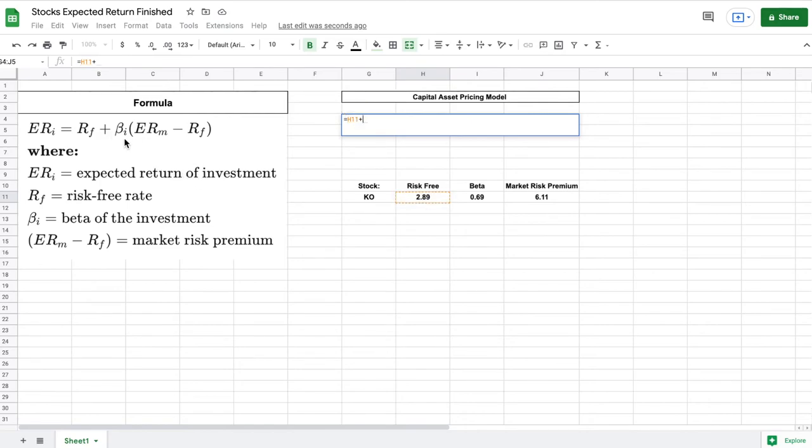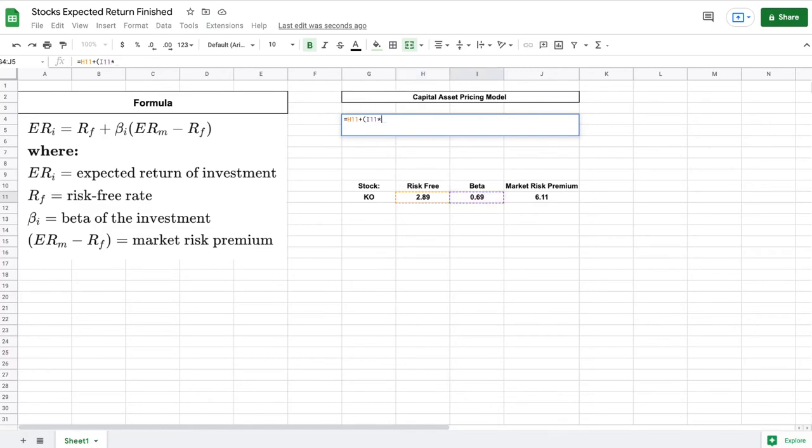Now we need to multiply the beta multiplied by our market risk premium. So I'm going to open up a parentheses. We'll come over here and select the beta. And we want to multiply that by our market risk premium. We'll close off the parentheses and we will hit enter.